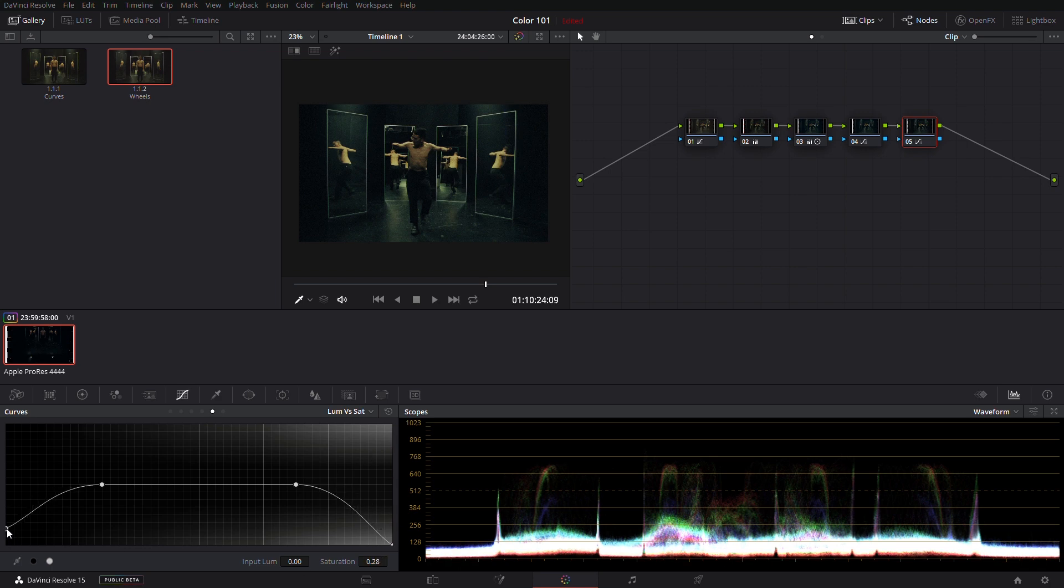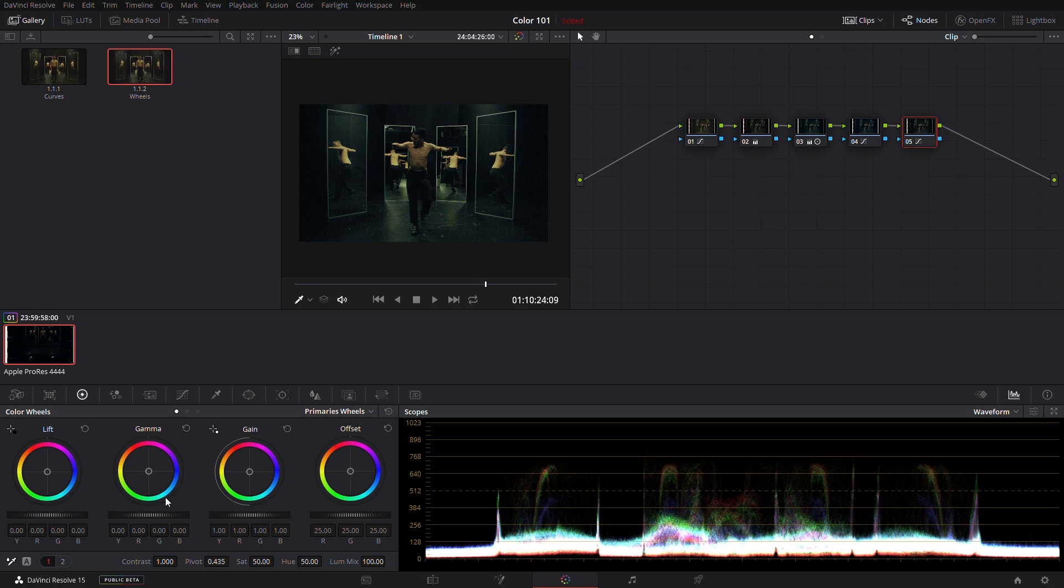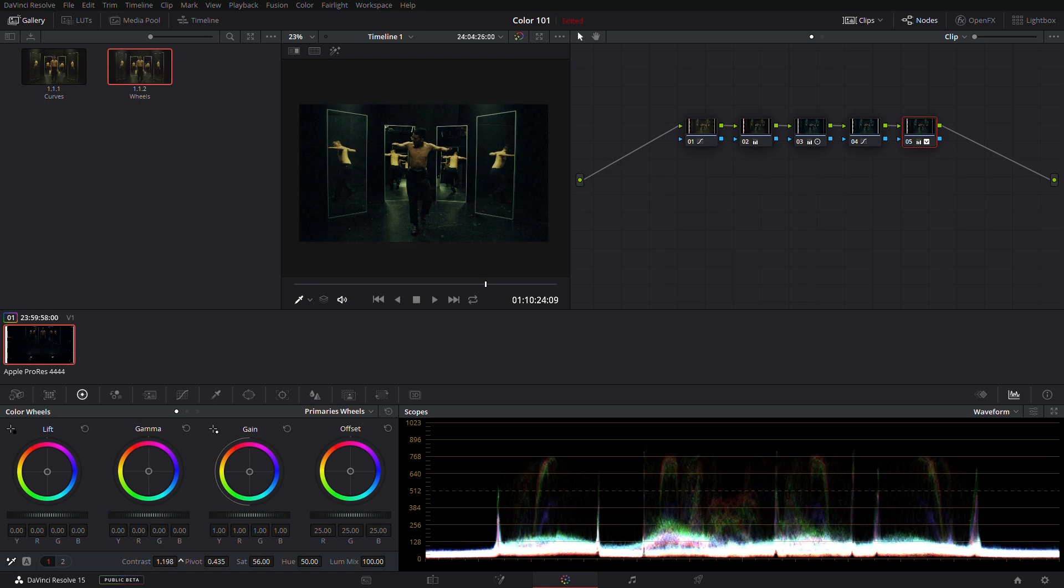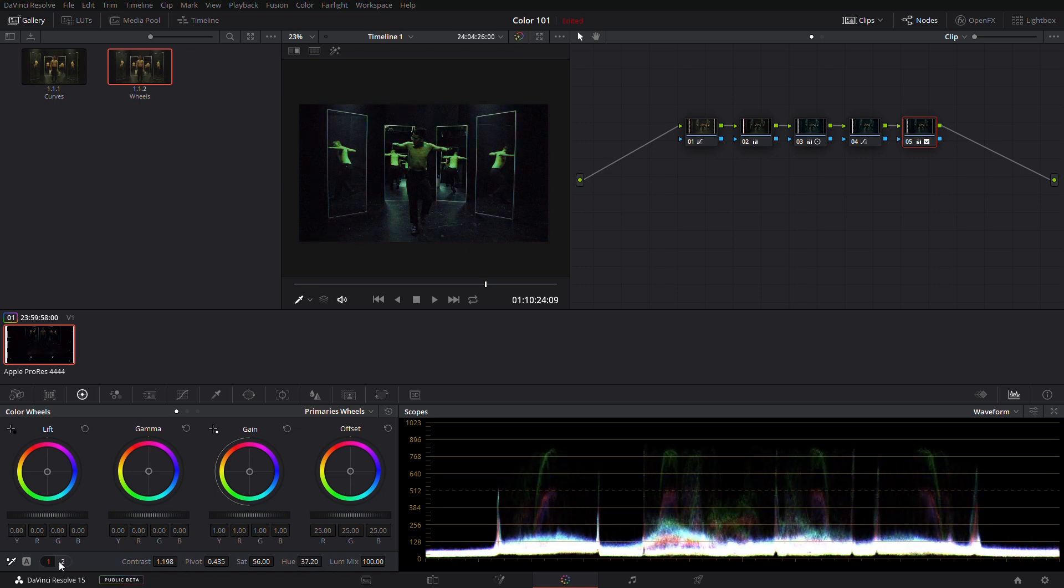You can also adjust some of the basic settings using the tools below our color wheels. Things like saturation, contrast, hue, temperature, and other settings.